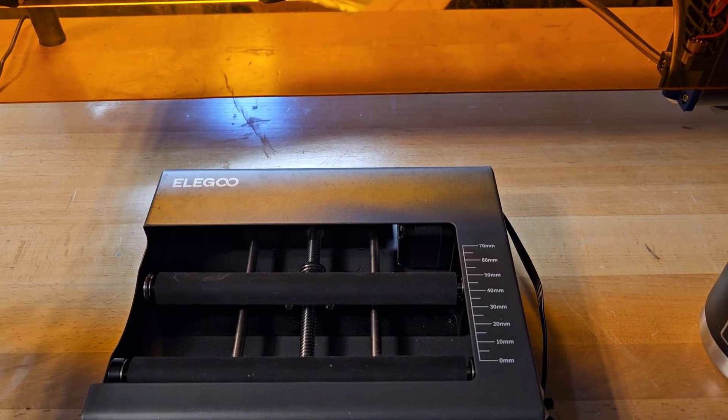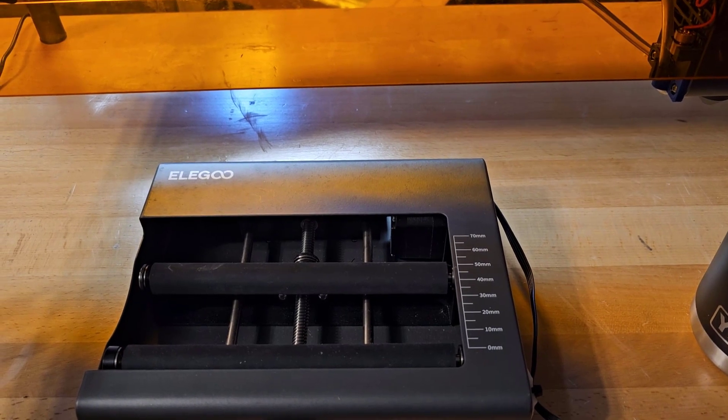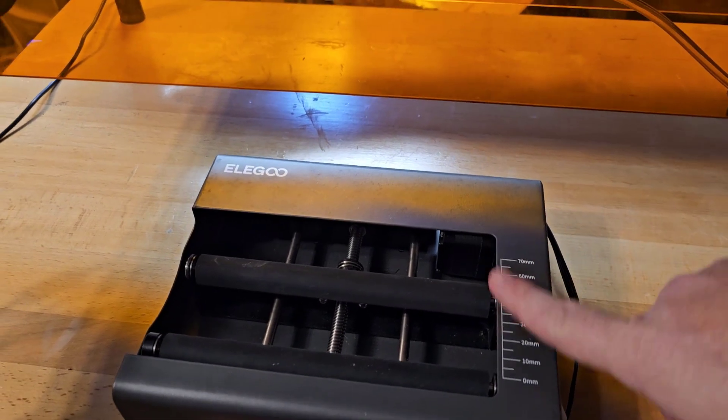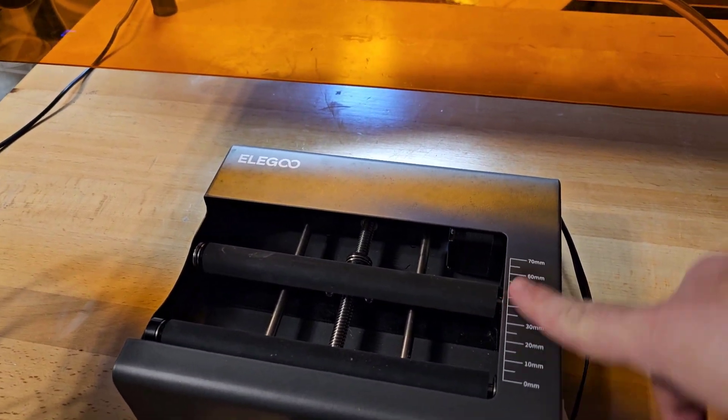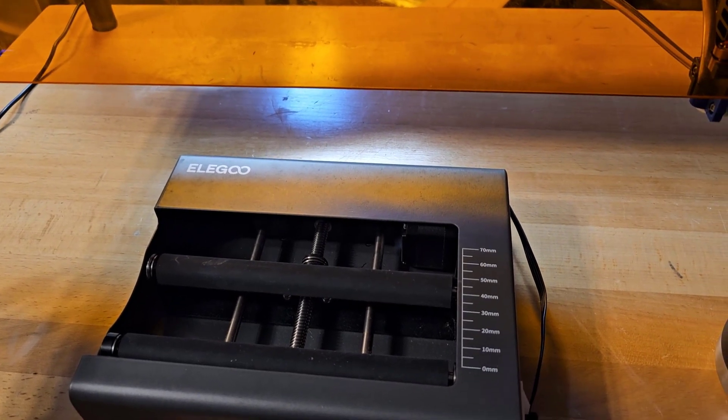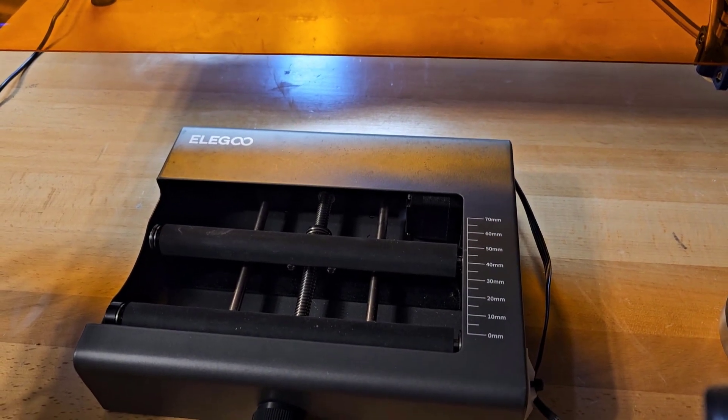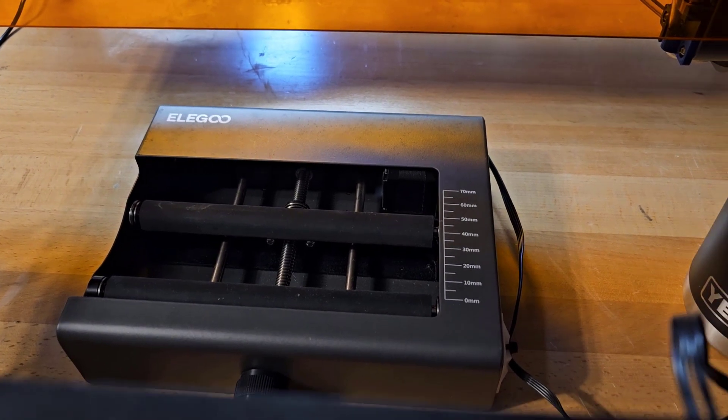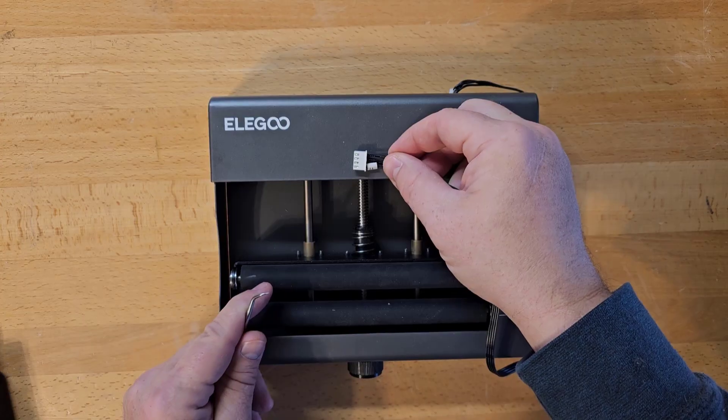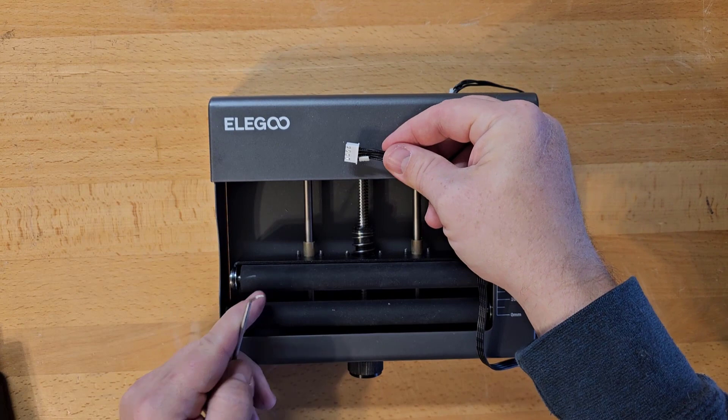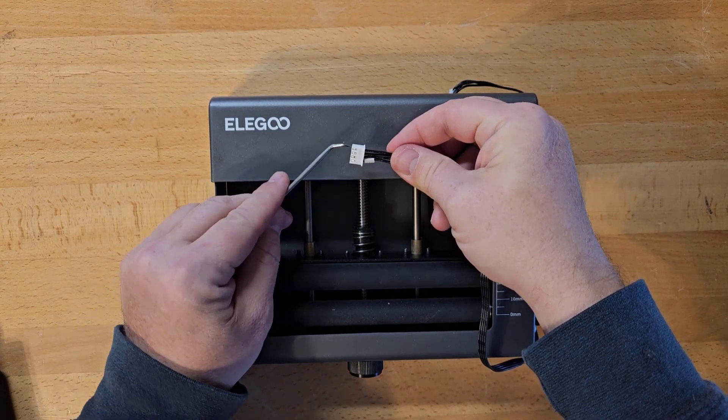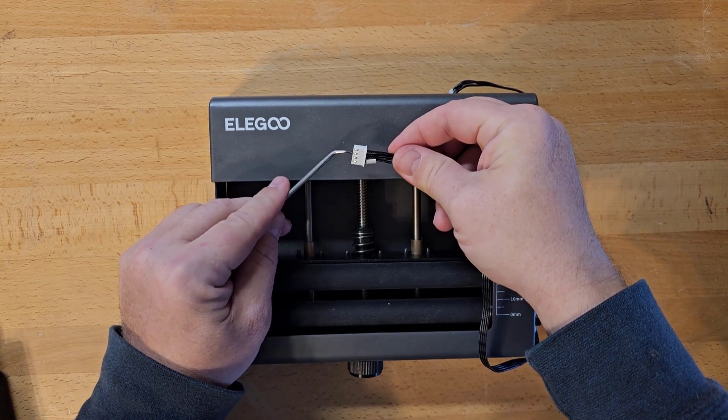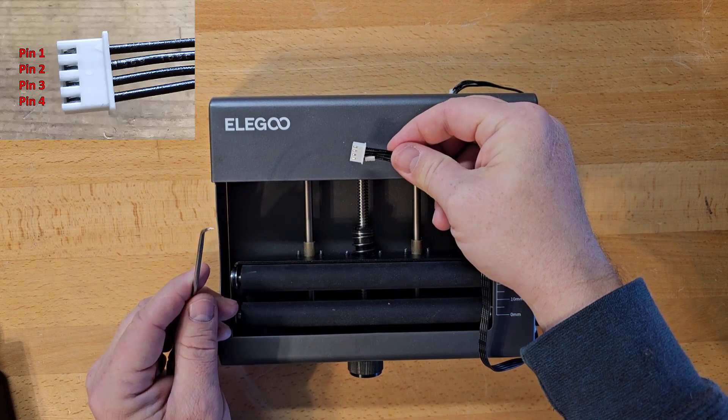However, I've heard that Elegoo has released a firmware update which flips the direction of this device. So if you do need to swap the direction of the motor or you just want to know how to do it, here's how that works. So in order to swap the direction for the roller motor, you just need to swap wires one and two inside the roller connector.